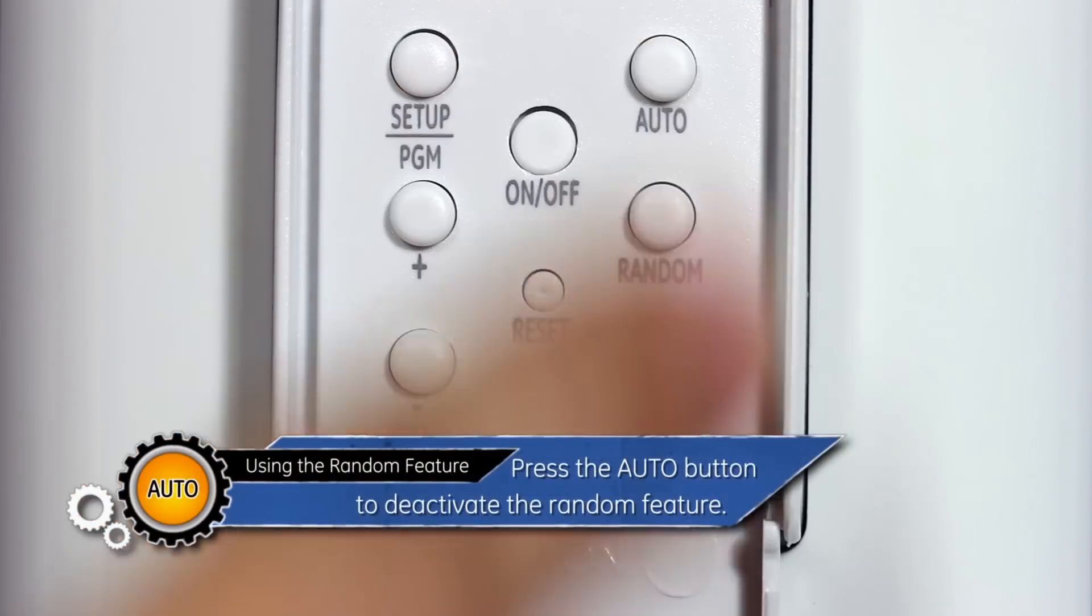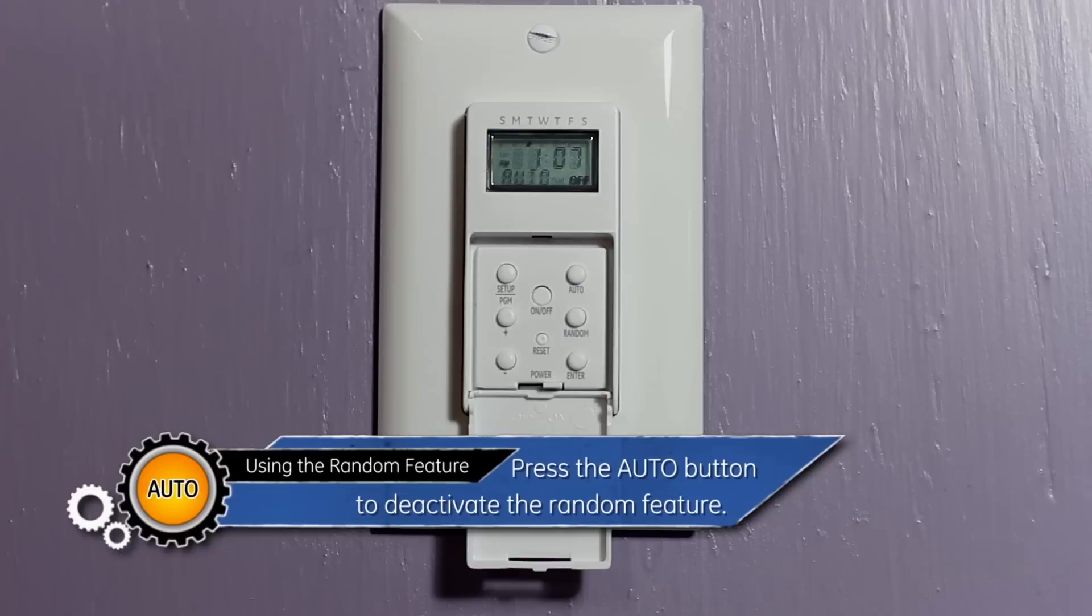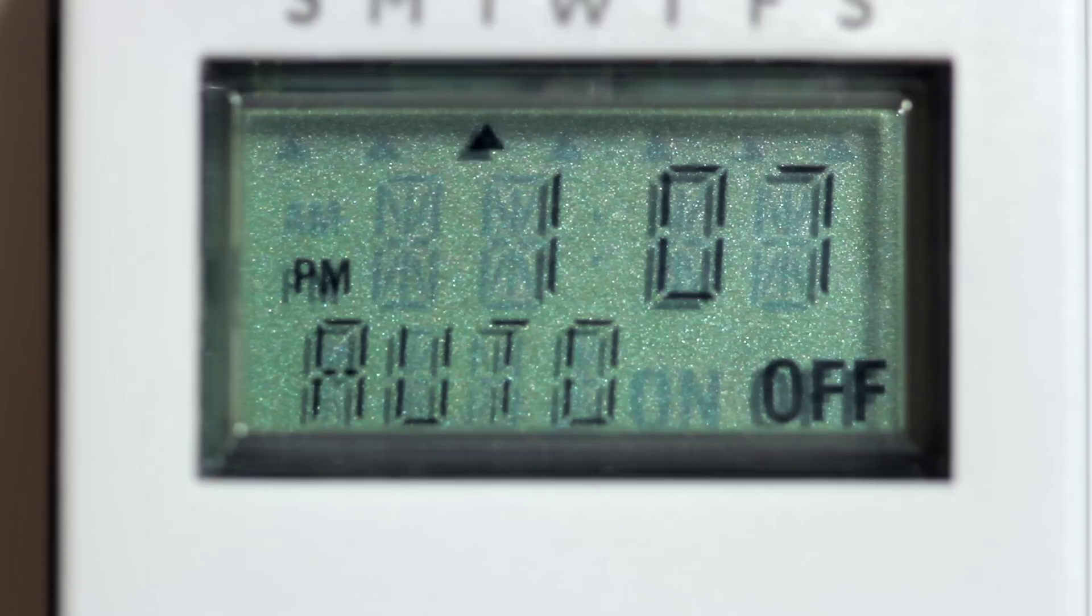Press the Auto button to deactivate the random feature. The display will now read Auto.